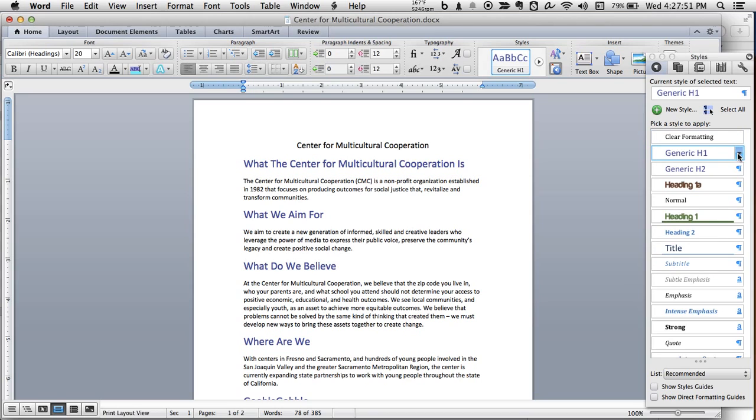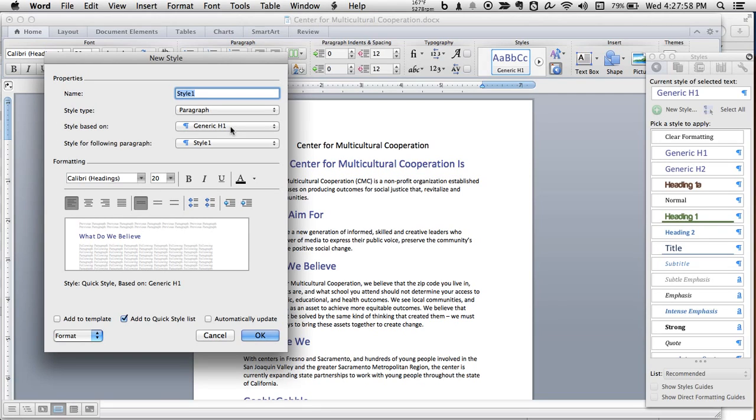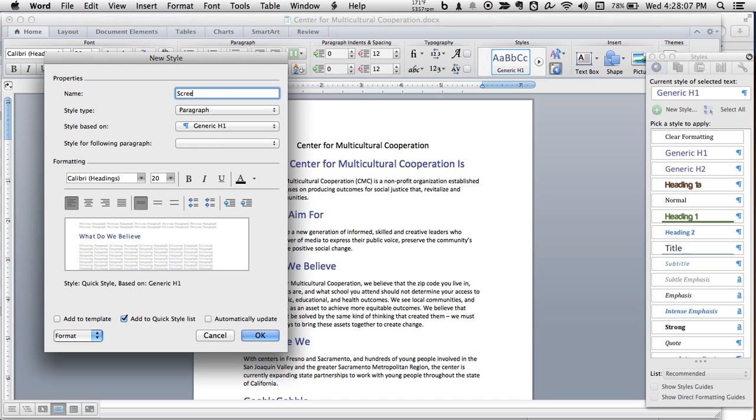In fact, let's do that right now. Let's make a new style. And it's going to base it on generic H1. So it basically makes a copy of that. And we can do whatever we want with it.